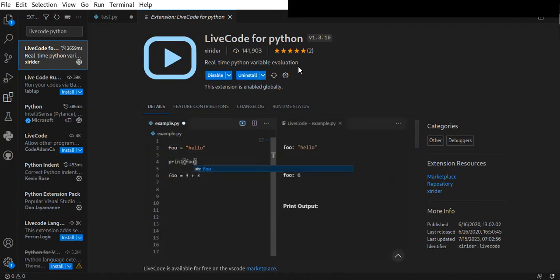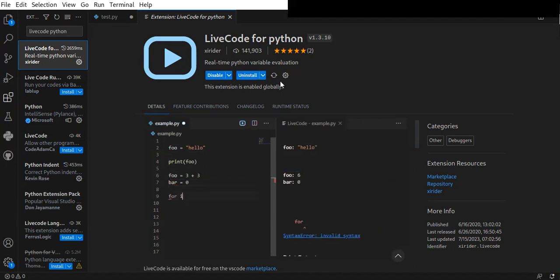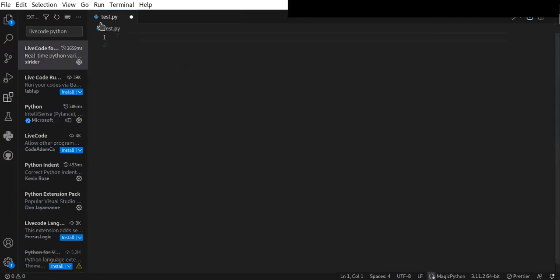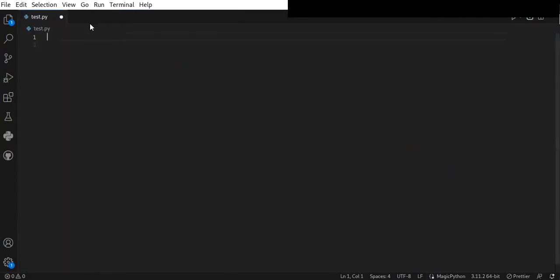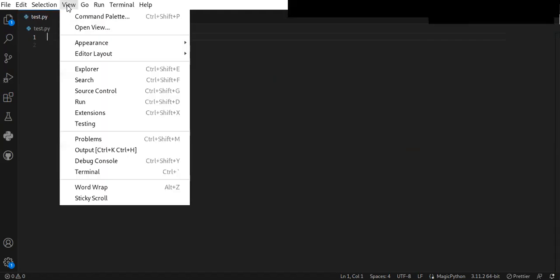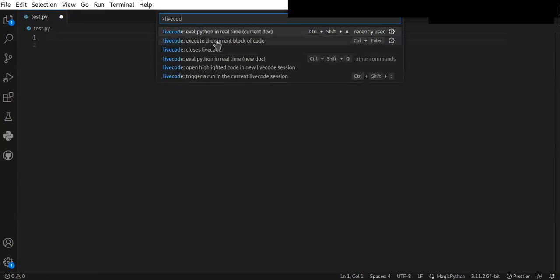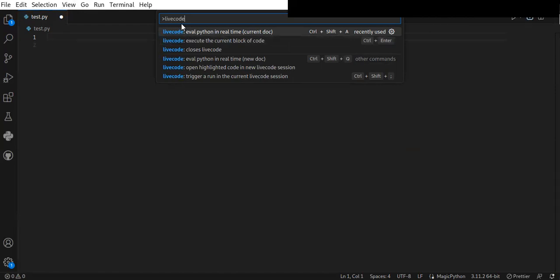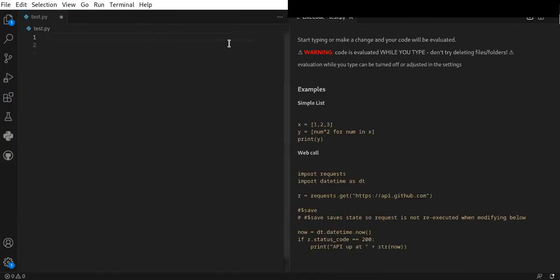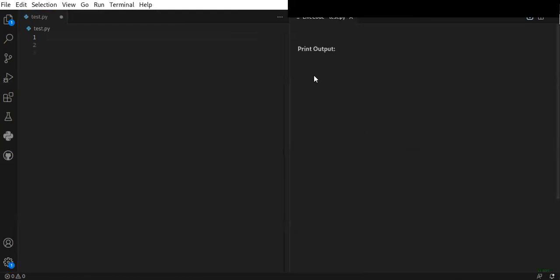I have already installed it on my VS Code editor, so let me show you. Once you install it, you can start the Live Code for Python extension from View, Command Palette. Type 'live code' in the command palette and click on 'Eval Python in real-time'. You can see that the VS Code editor is divided into right and left sides.